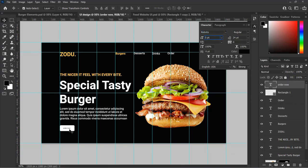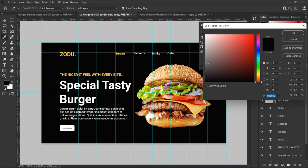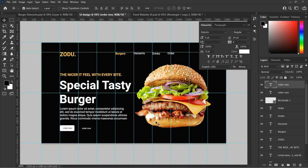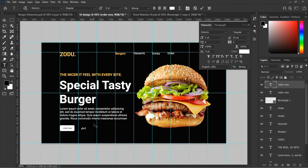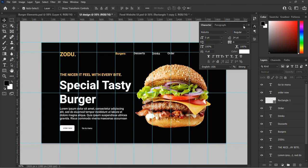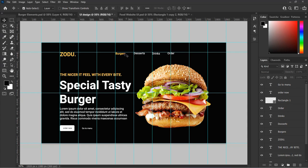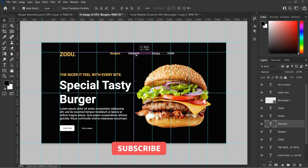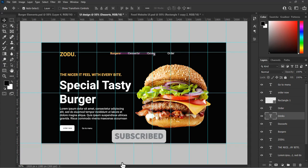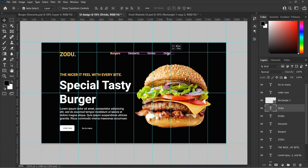Now duplicate the 'Order Now' text by holding down the Alt key on your keyboard and dragging to duplicate it. Change the color to white so that it becomes visible, then rename it 'Go to Menu'. I think we should adjust the navigation words — adjust them as shown before we add our other elements to the design. It looks good now.